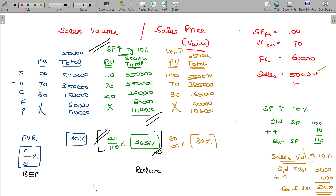For sales price change, it will have an impact on PVR as well as BEP — PVR increases and BEP is reduced. But for sales volume change, the impact is on margin of safety. If units increase, margin of safety will increase.